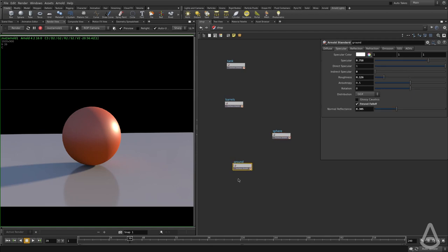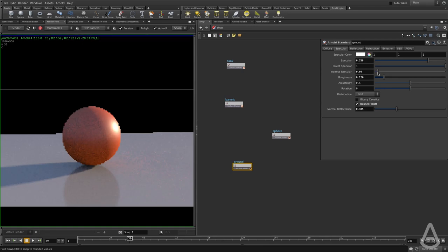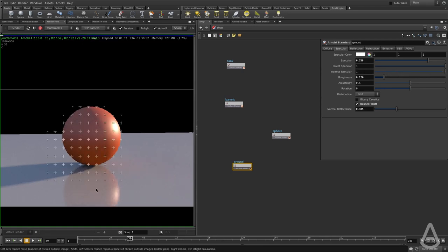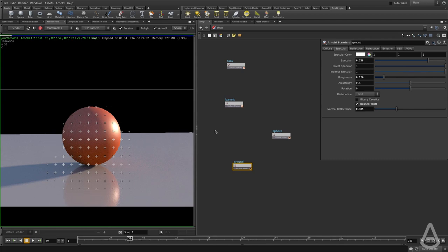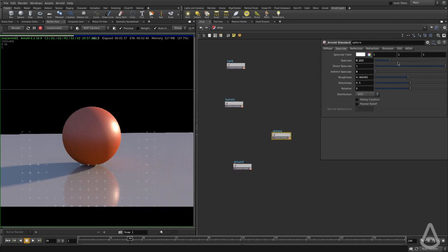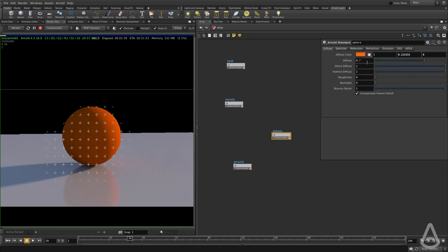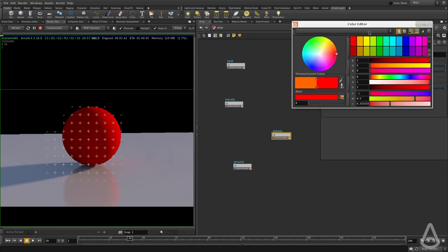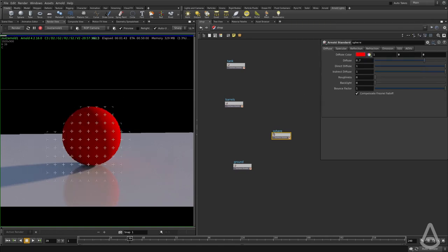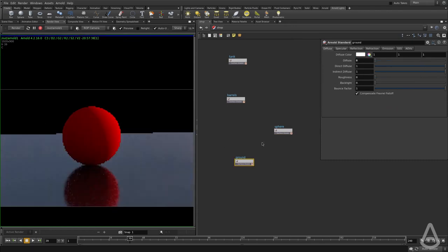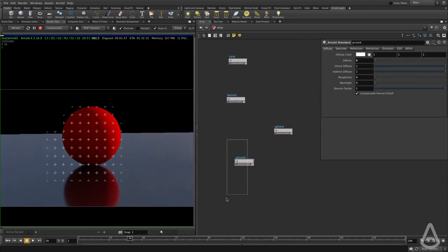If we start introducing back the indirect specular, we can see that now we're actually reflecting the sphere. Maybe I should make it, let me remove the highlight and I'm going to make it red, pure red. And for the ground, I'm going to turn off diffuse so we can see it.